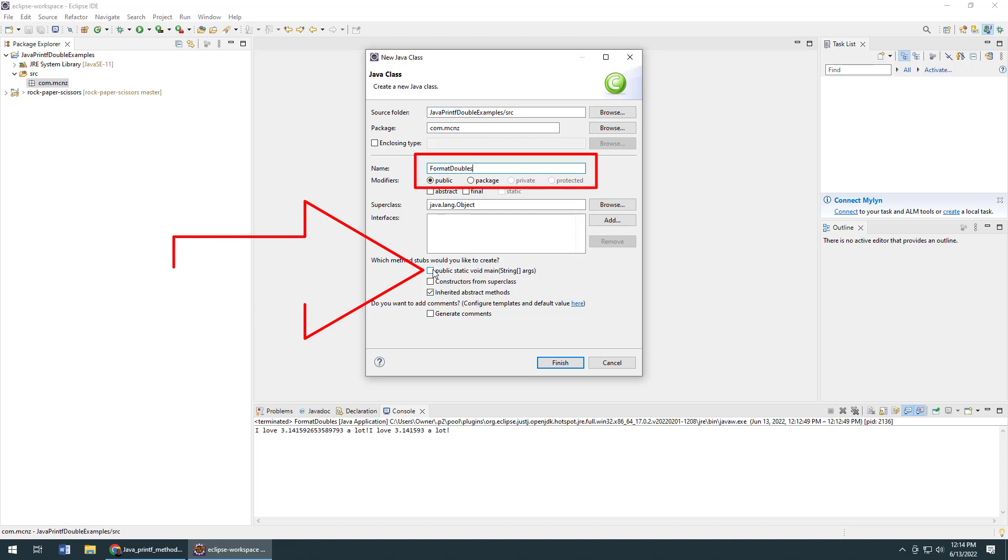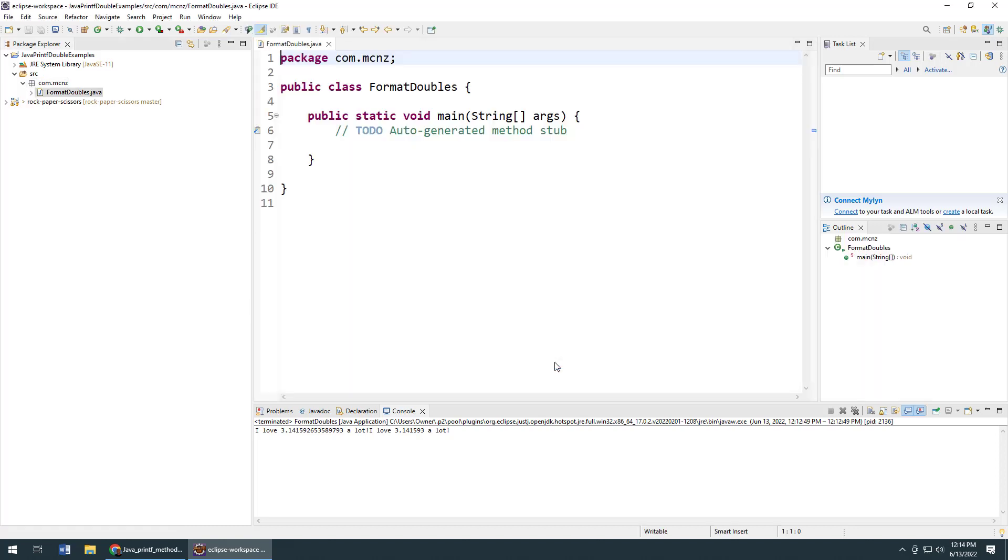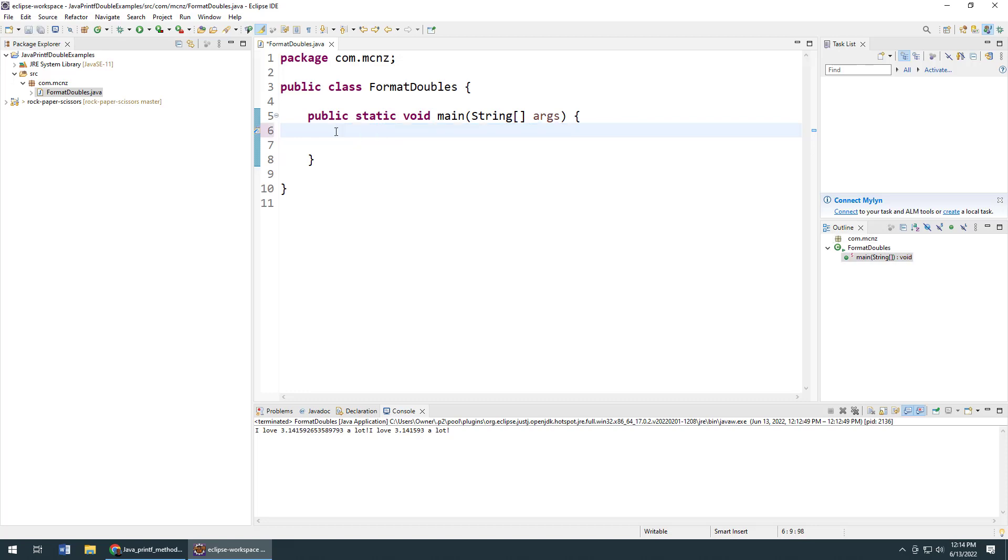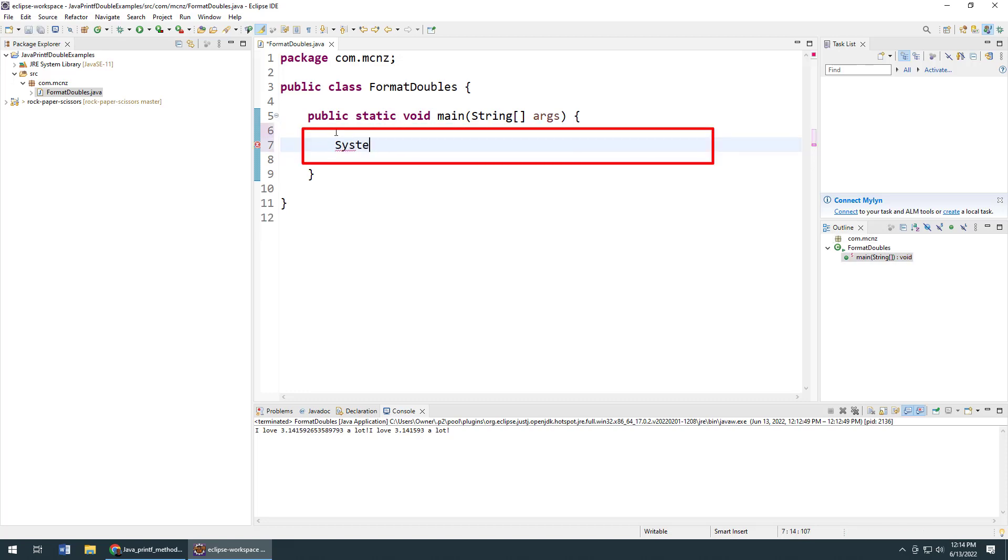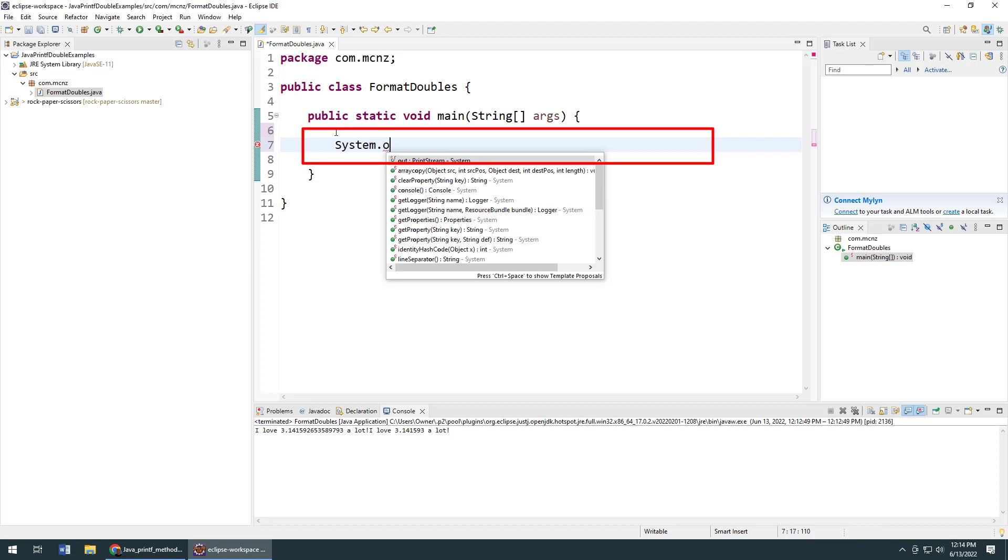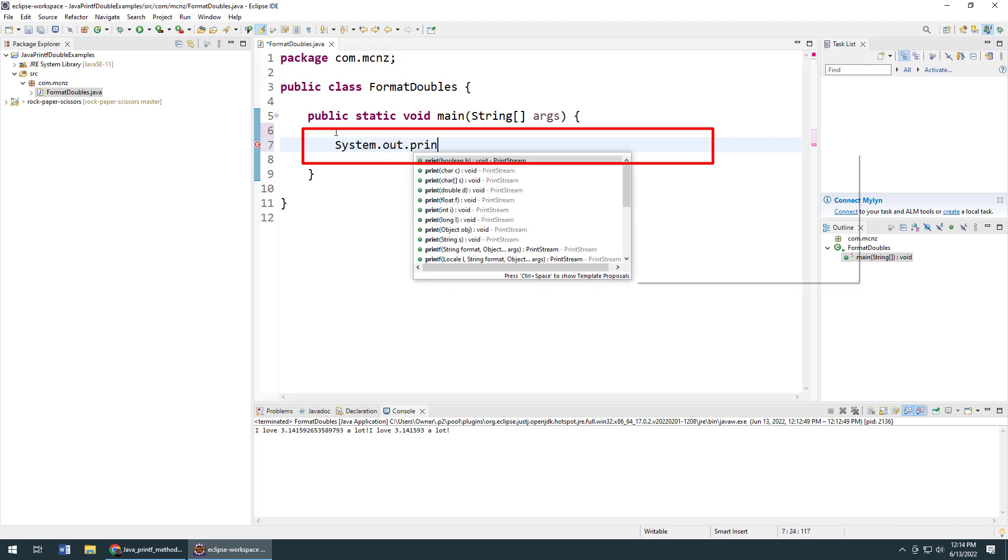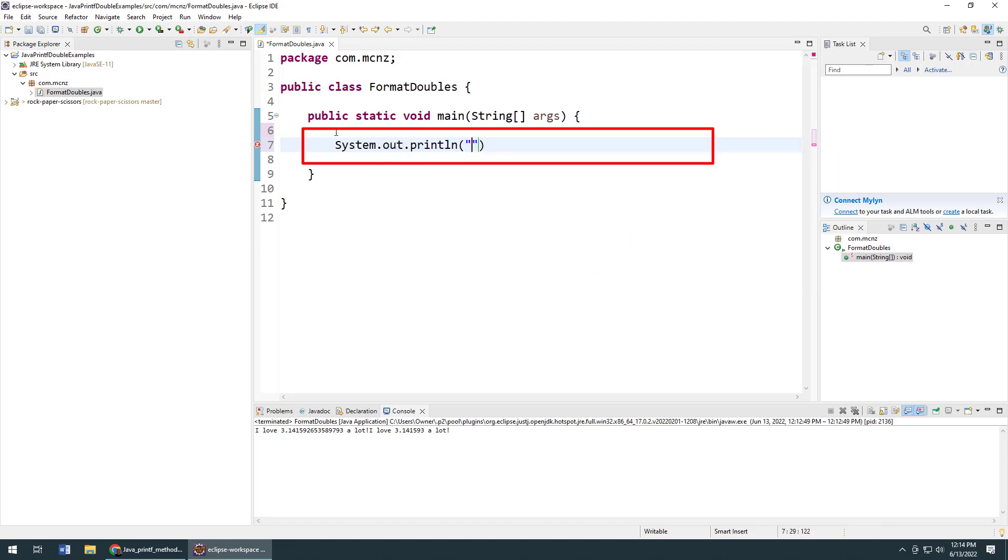I'm going to show you the problem that we have when we try and format floating point numbers without using Java's printf function. Let's say I want to do a System.out.println here and say "I love" Math.PI "a lot".